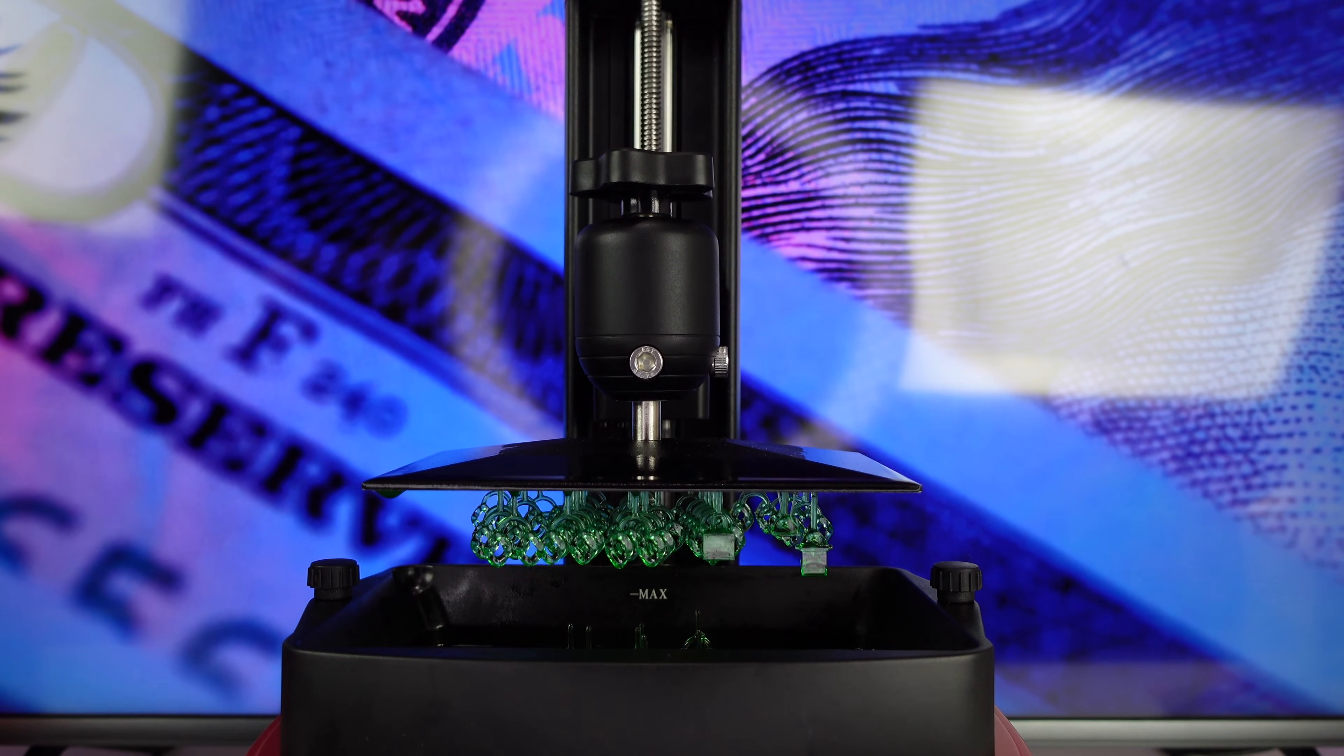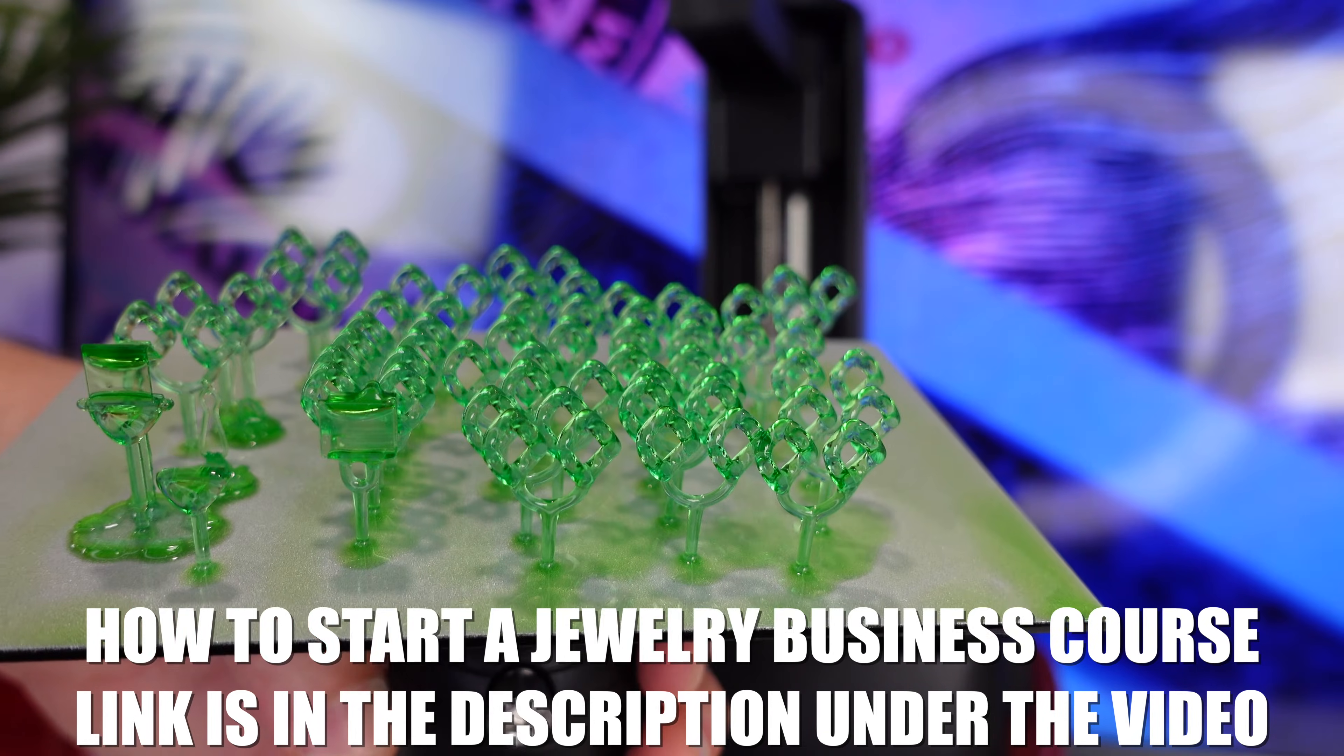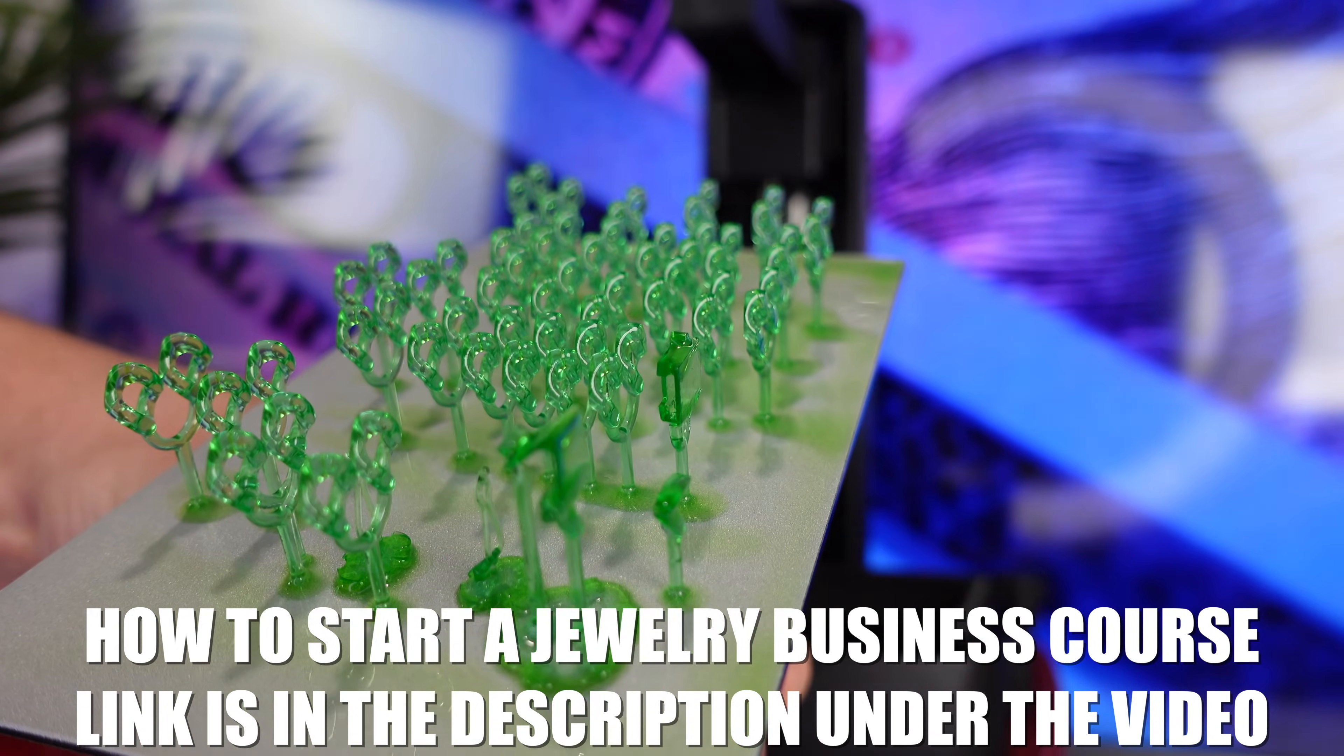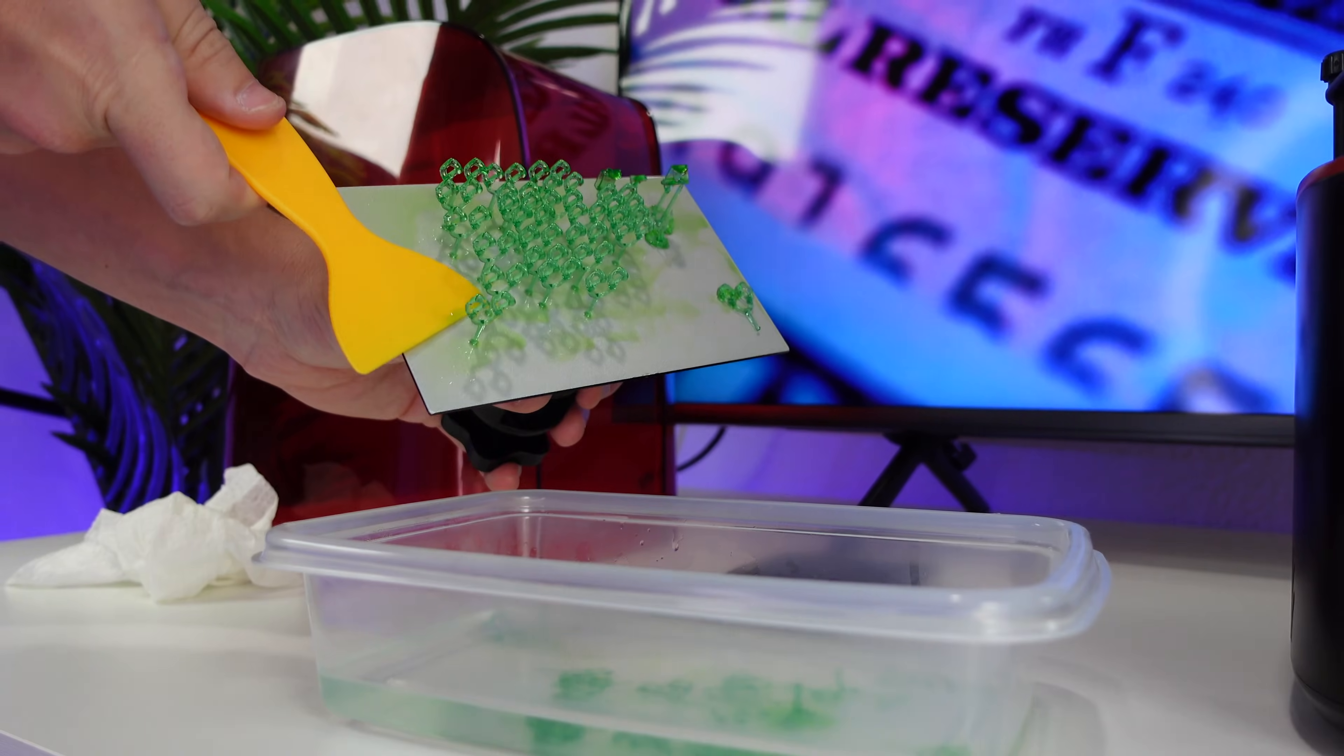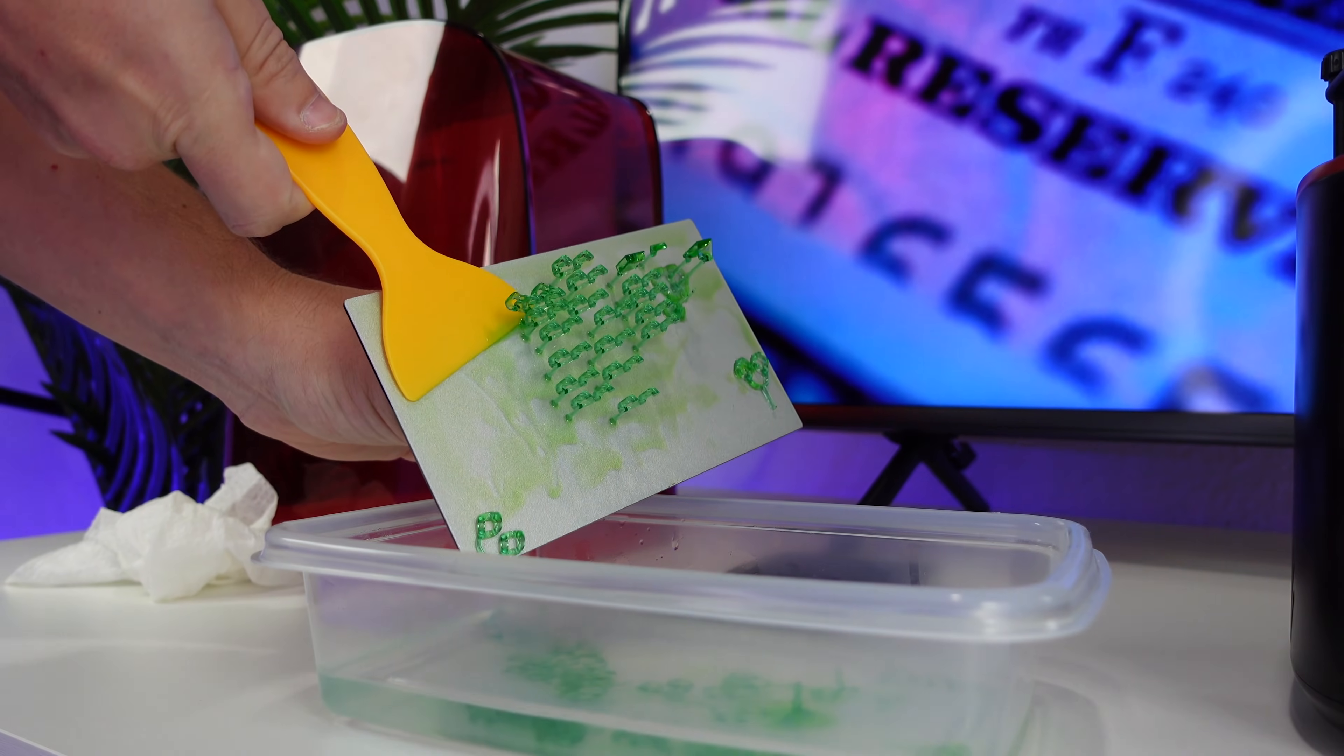After the file is done printing, the printer is going to raise the plate and your waxes will be ready. This is what the waxes are going to look like, as you guys can see it printed perfect. And the next thing that we have to do is cure them. To cure the resin, we have to put it in alcohol. Take a plastic bin and fill it up about a quarter way with alcohol. The next thing that we're going to do is take our plastic spatula and scrape off all the files into the alcohol.